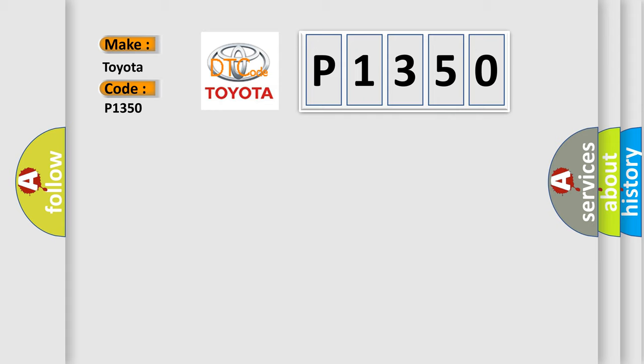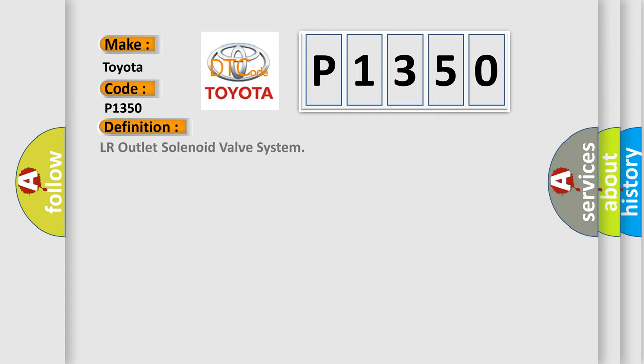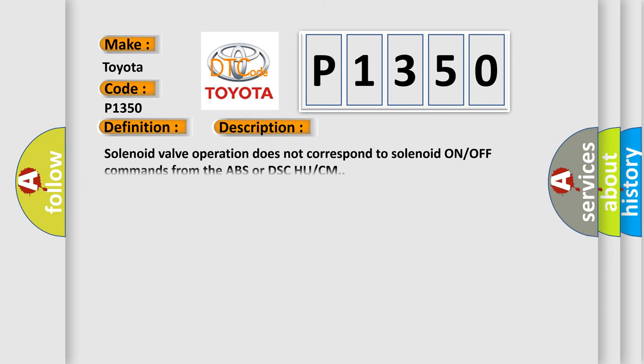The basic definition is LR outlet solenoid valve system. And now this is a short description of this DTC code: Solenoid valve operation does not correspond to solenoid ON/OFF commands from the ABS or DSC HU/CM.